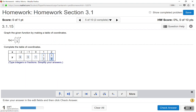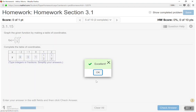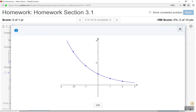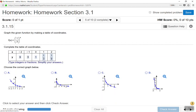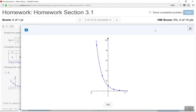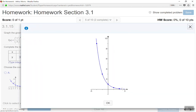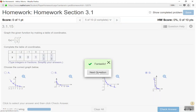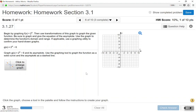For X equals 2, one-third squared gives us one-ninth. We check our answers and everything is good. Now we pick the graph that matches. You can enlarge the graphs using the magnifying glass. At X equals negative 2, graph A doesn't go up to positive 9, so A is not correct. Graphs B and C don't show negative X values. Graph D shows that at negative 2, the value goes up to about positive 9, and at negative 1 it matches positive 3 — so D is the correct graph for this exponential function.